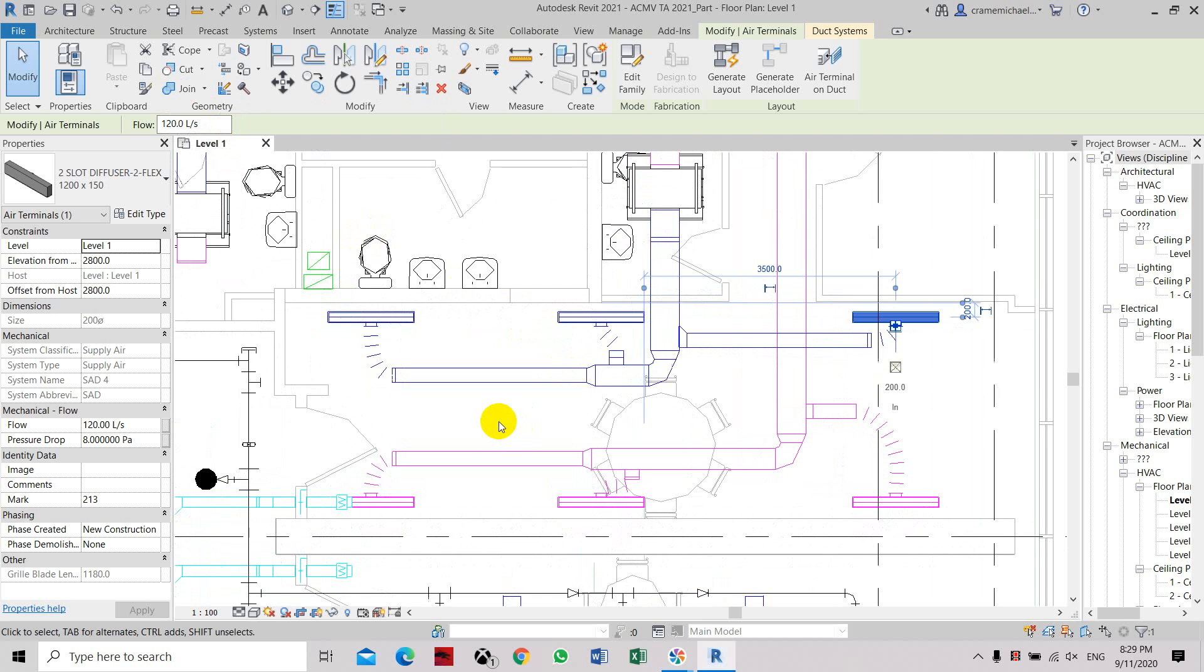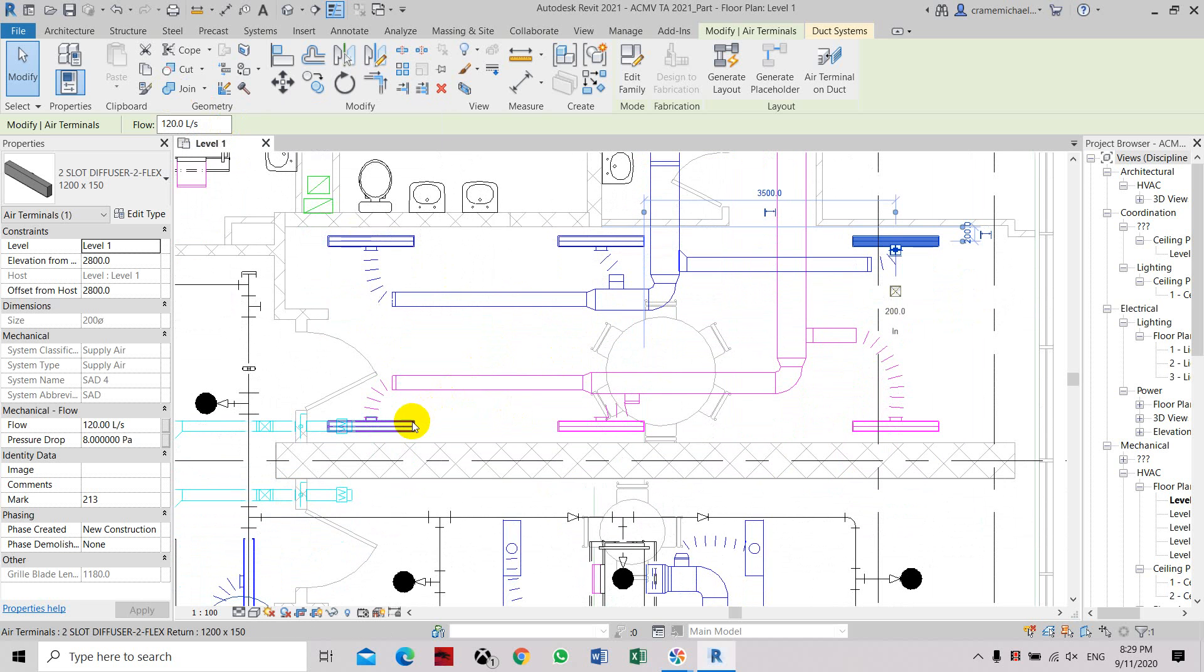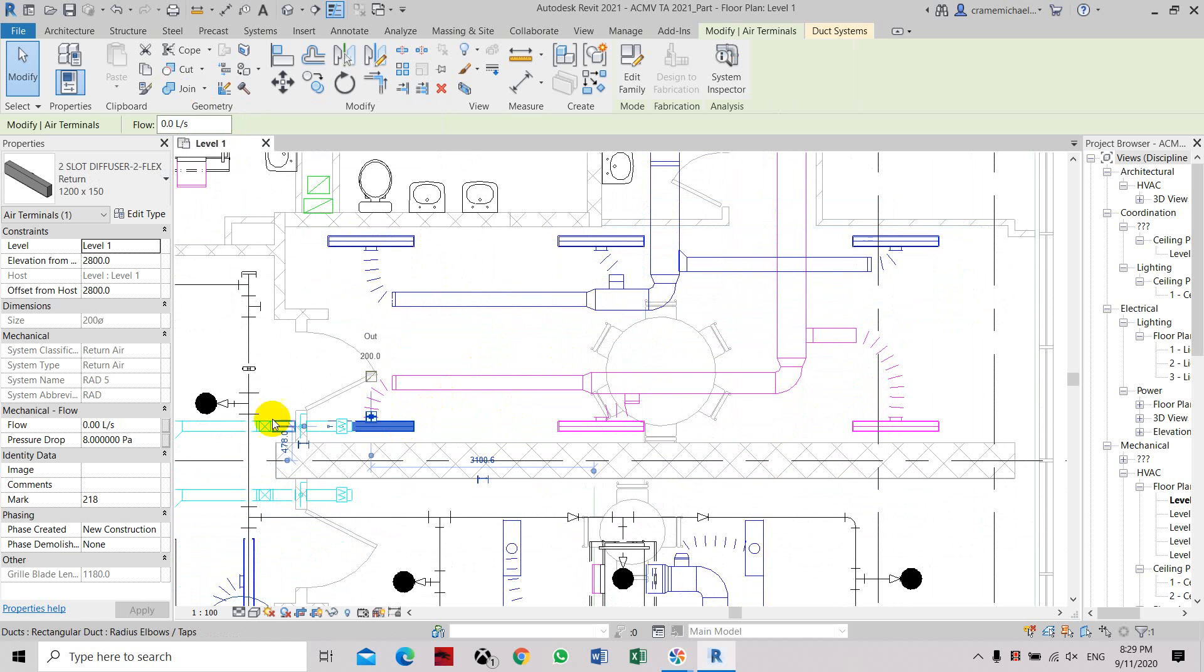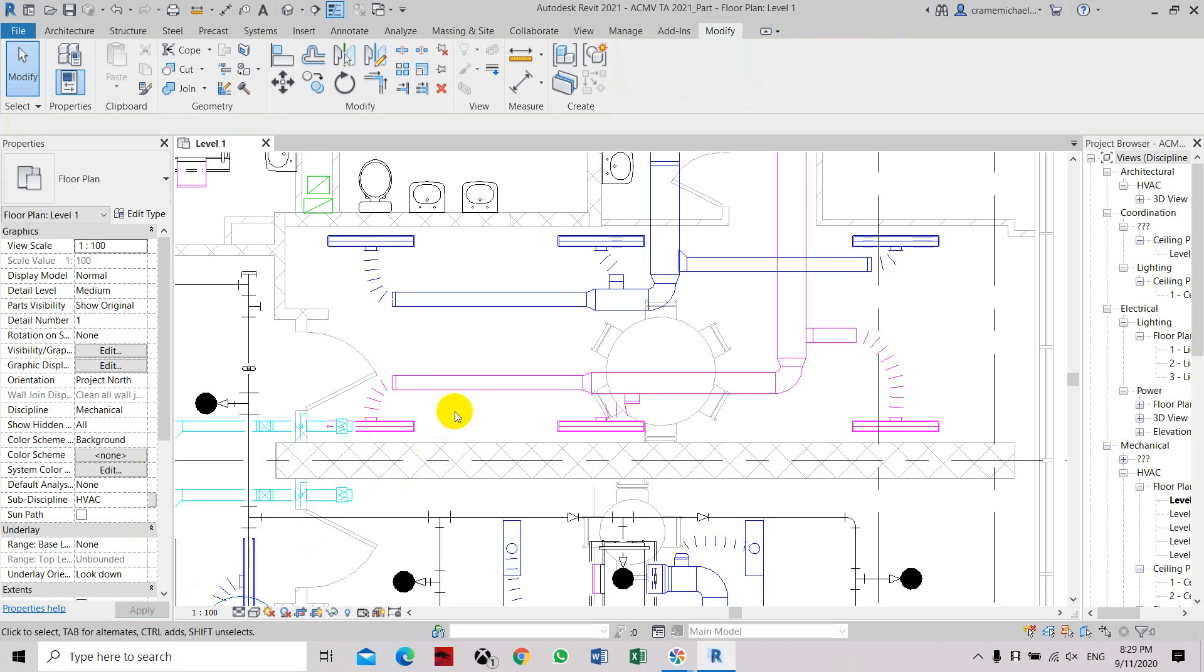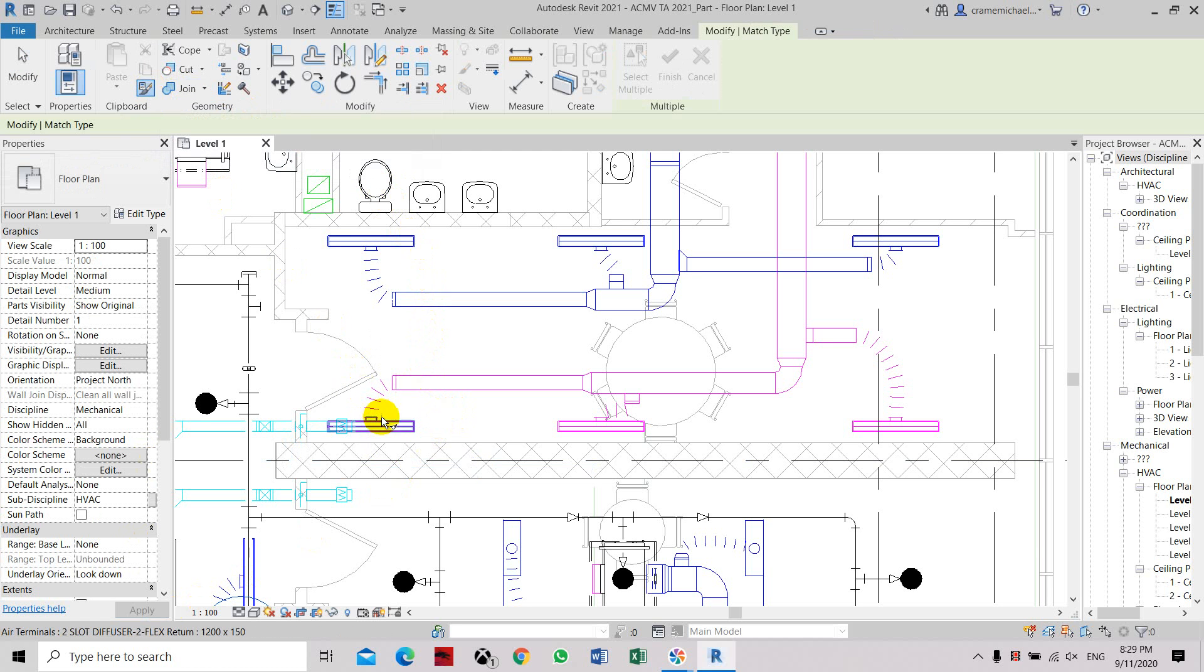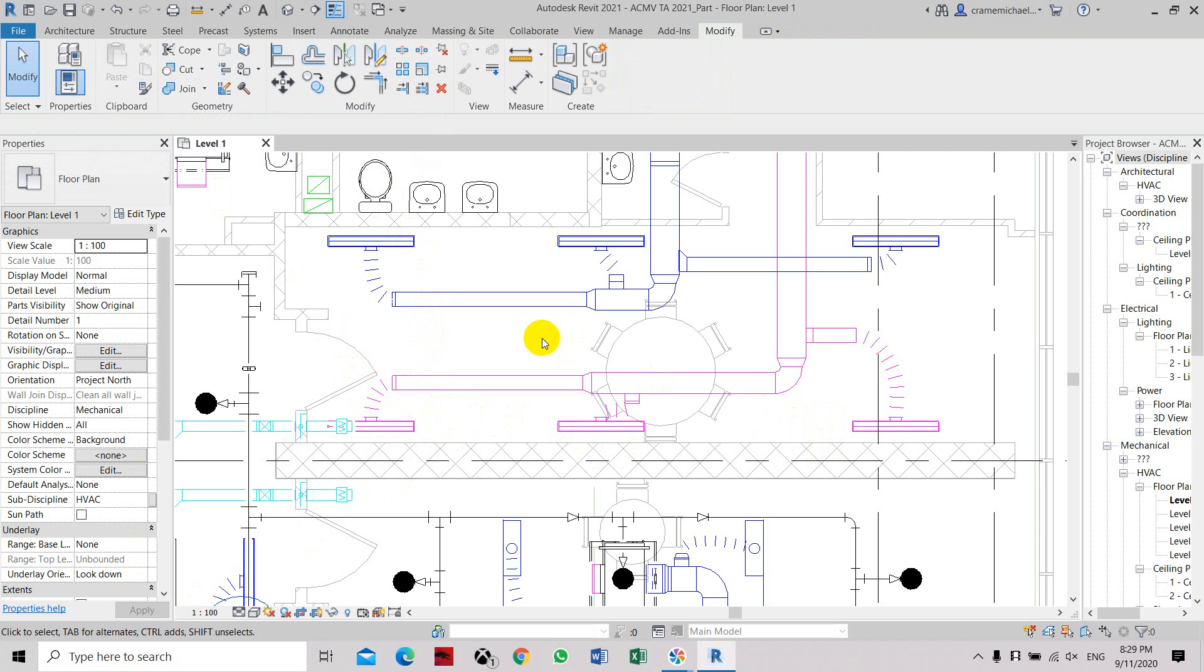So now we can do it on the return grill. Set at 120, click apply. Now select escape twice, and then we will use the match type property for the first grill. Select the second and third grill, then click escape twice.